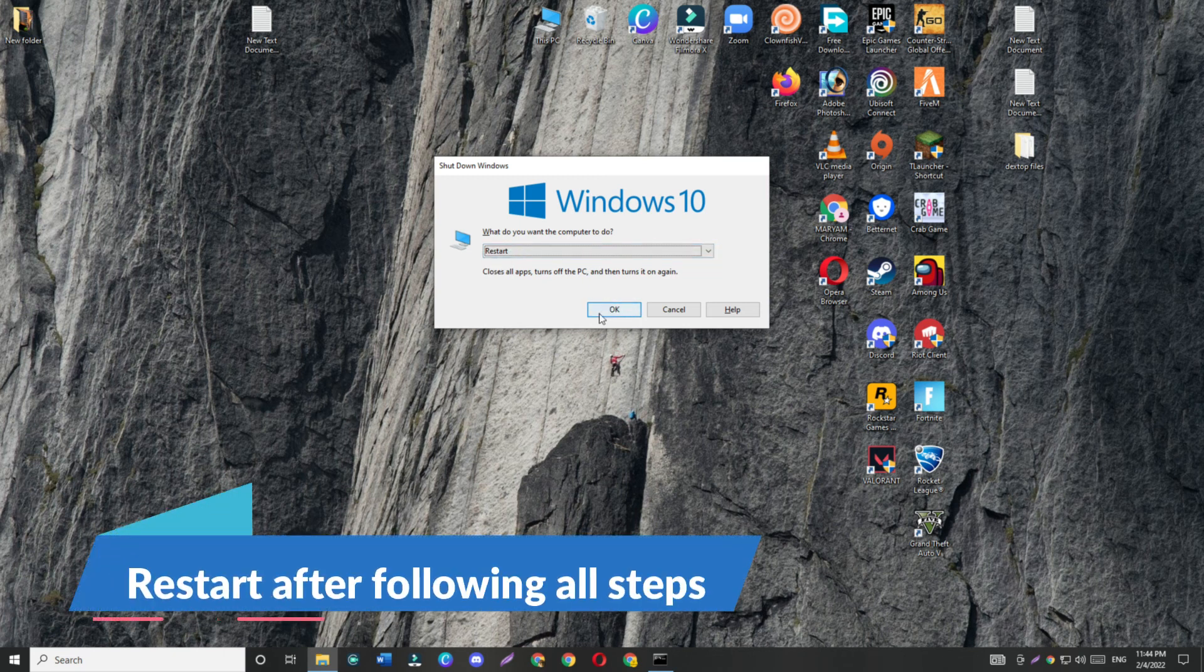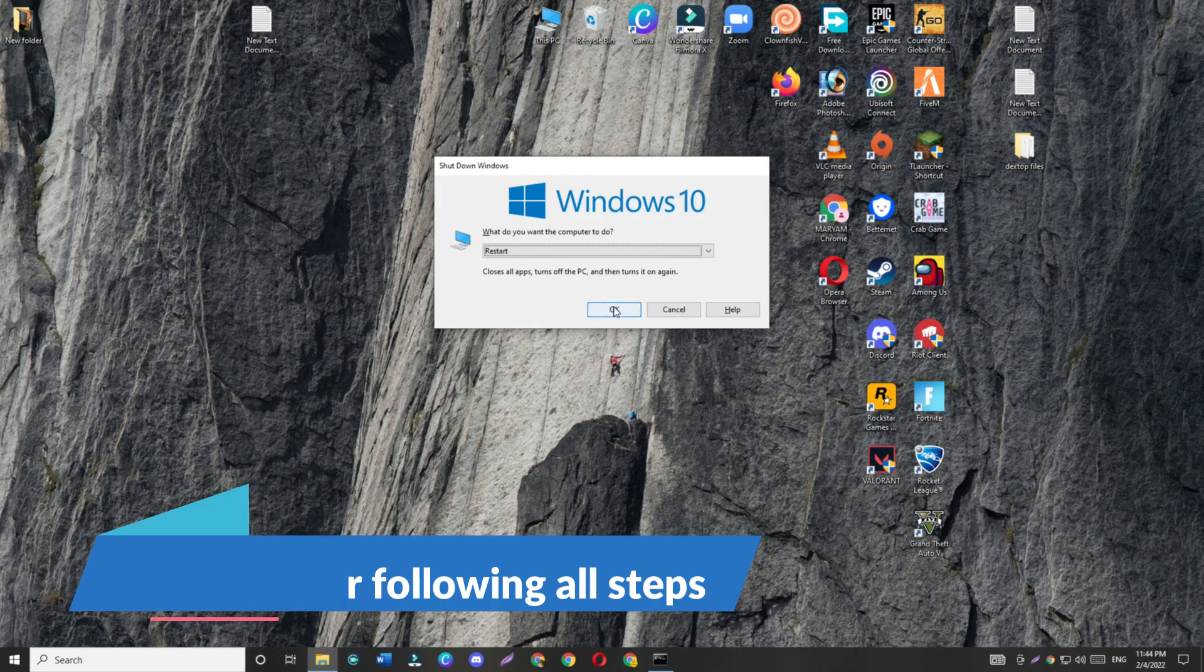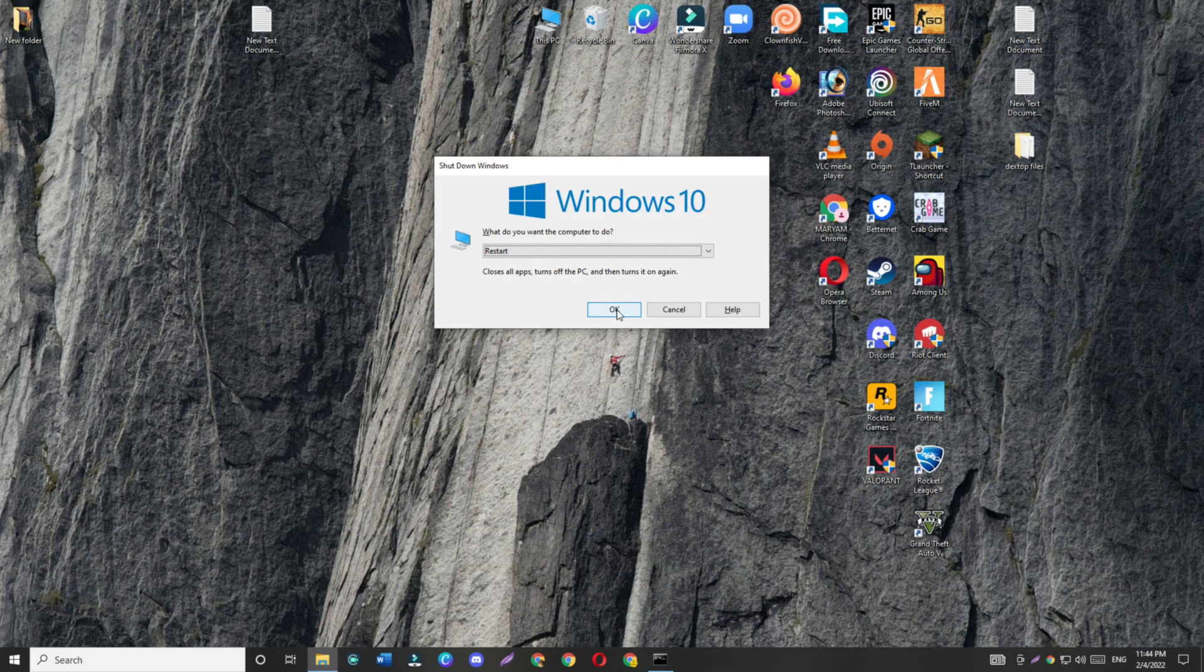After following all these steps, just restart your PC. Don't forget to subscribe and like the video. Thank you for watching.